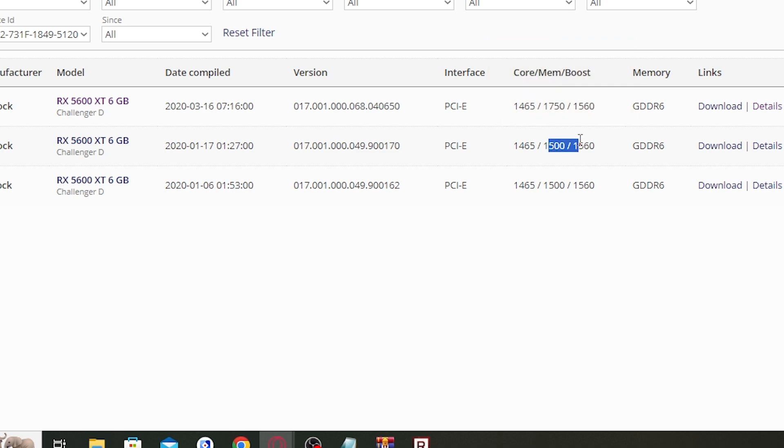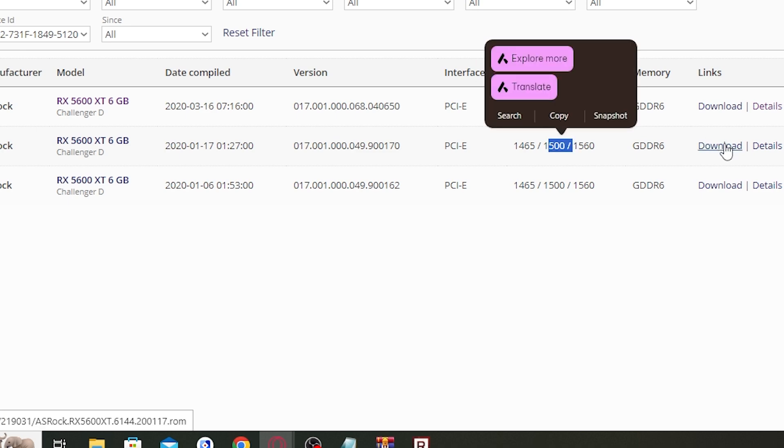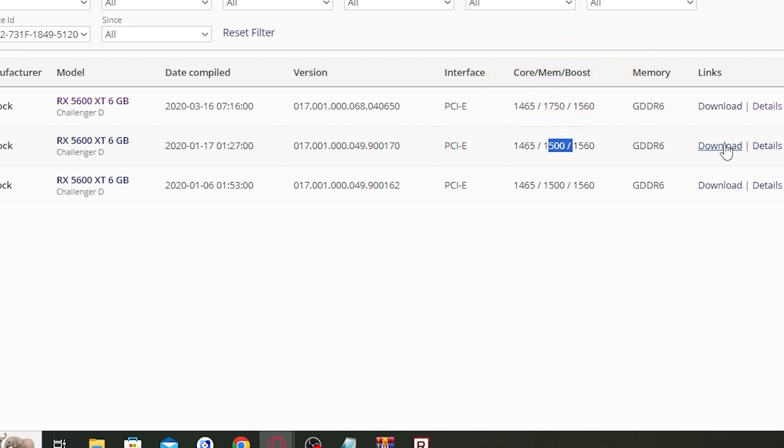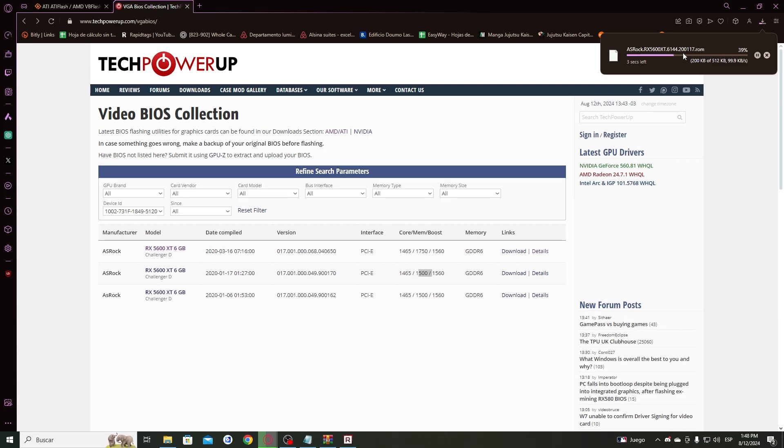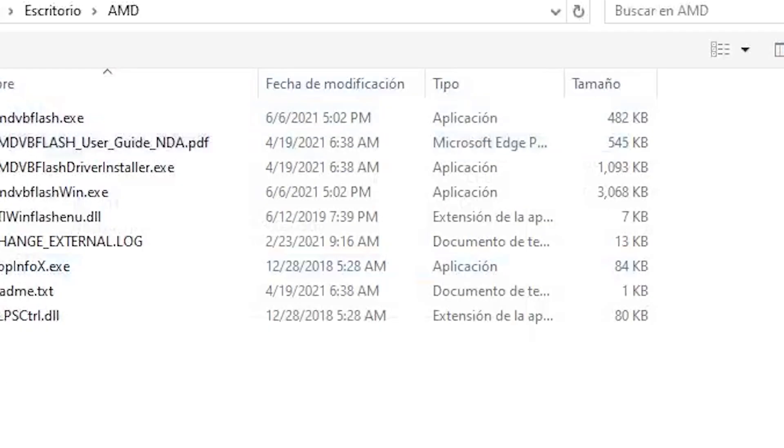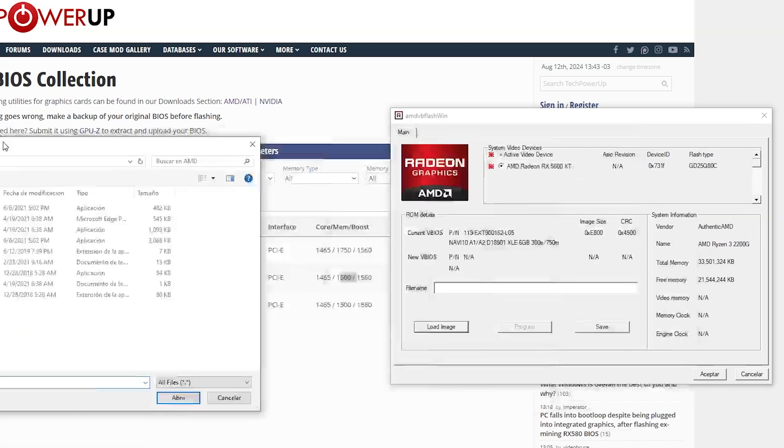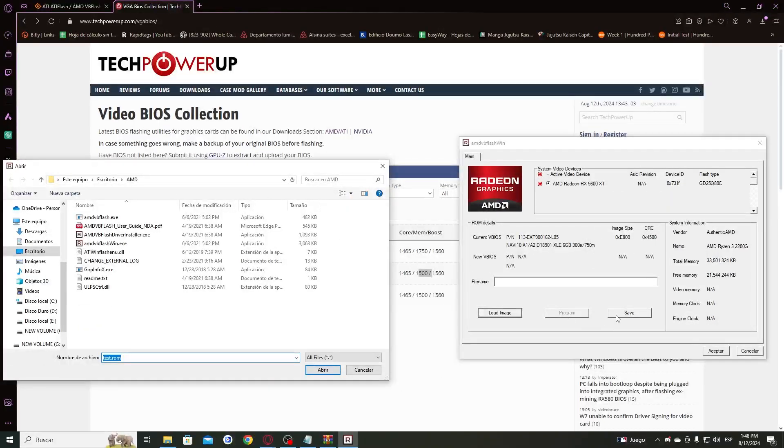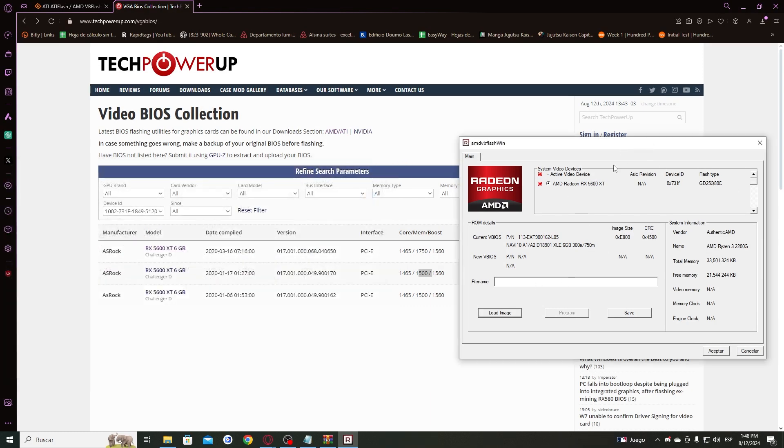You download this file. As you can see, it's a ROM file. You go back to the file, load that ROM image, and then you press program. That way you will be downgrading your graphics card. You have to restart the PC and you will have no more problems with the green screen.